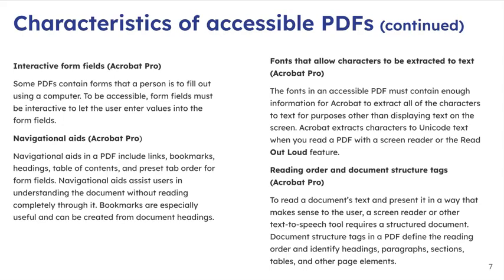Additionally, interactive form fields. If a PDF has any type of fillable information, you want to make sure that it must be interactive, so it lets users enter values into form fields. One of the things you'll check is that you don't have any areas on the form that can actually be interactive.